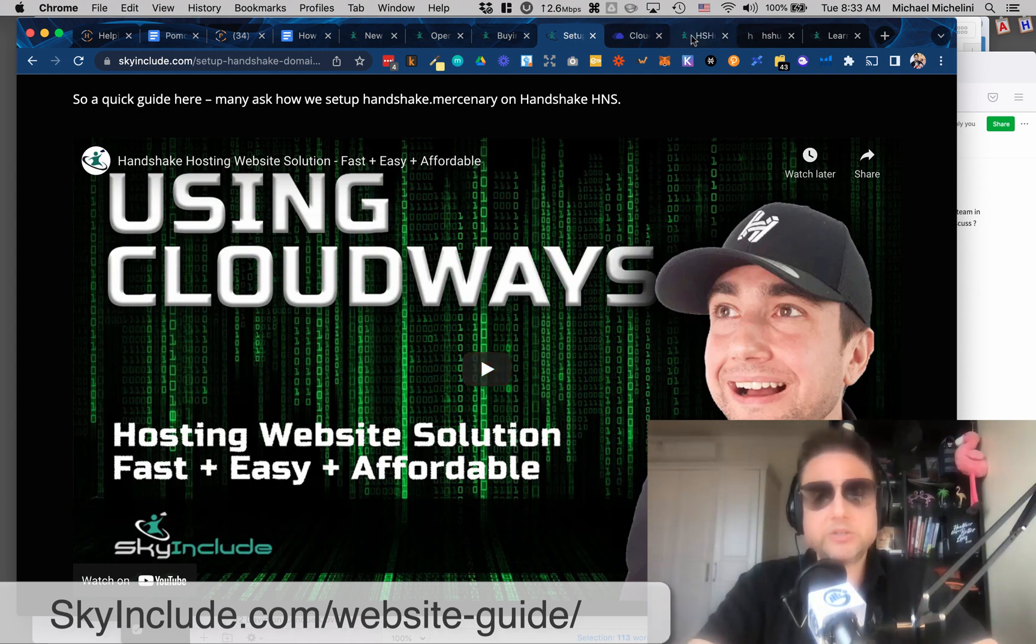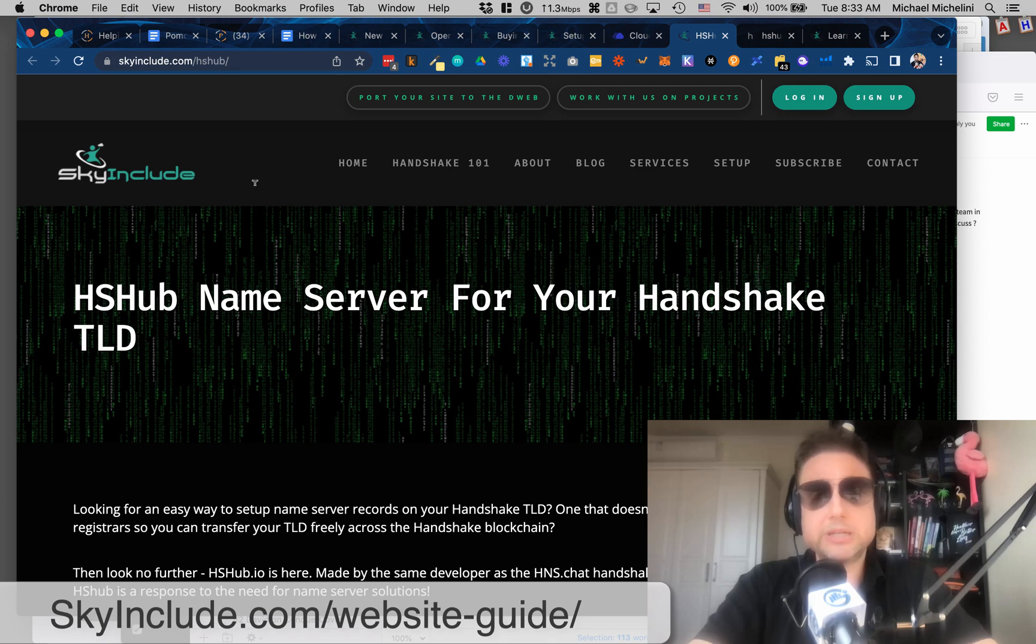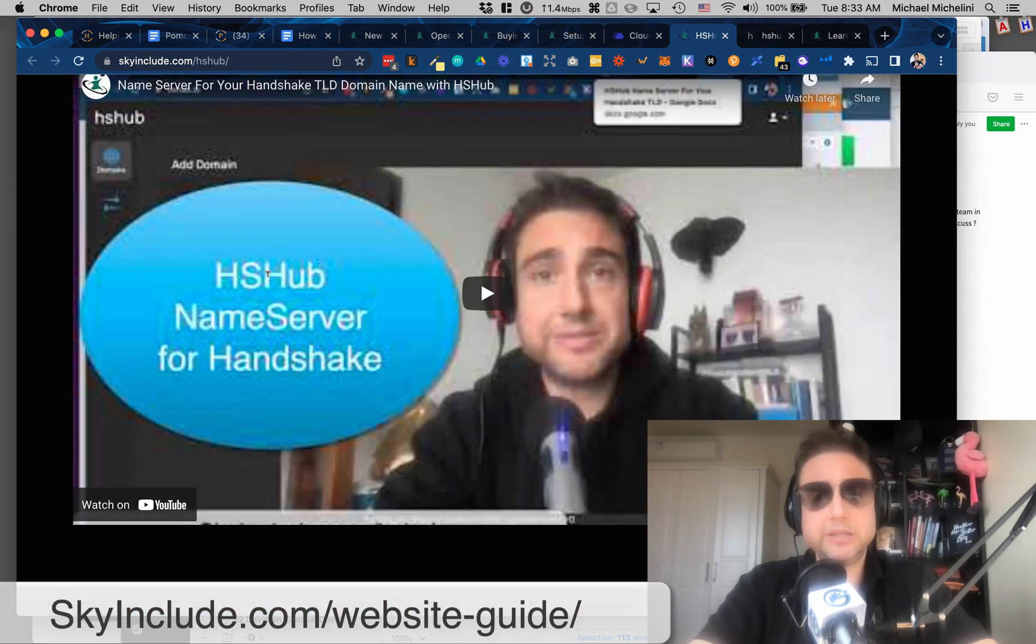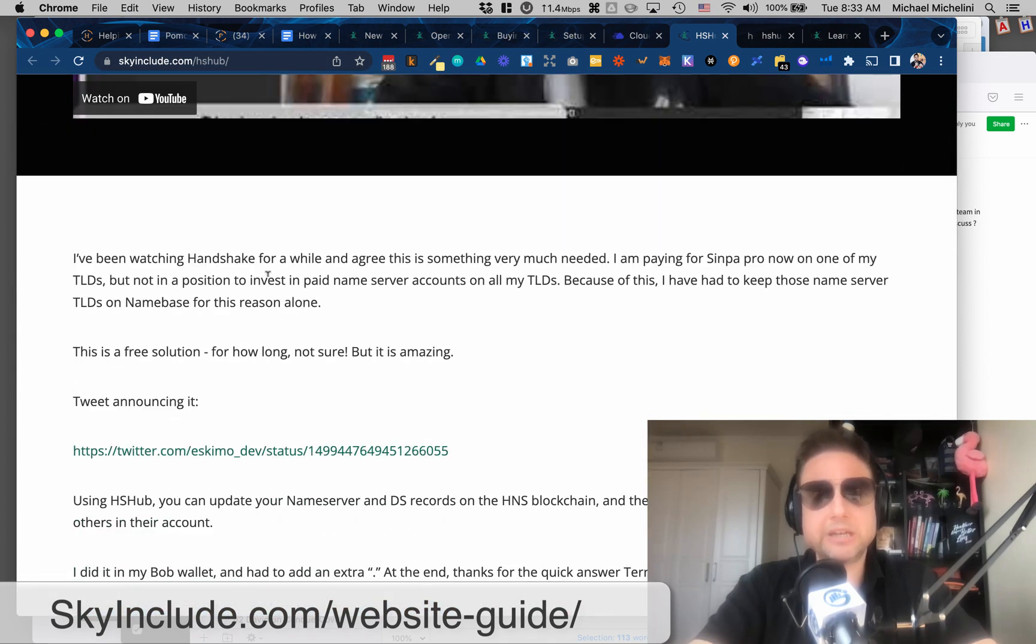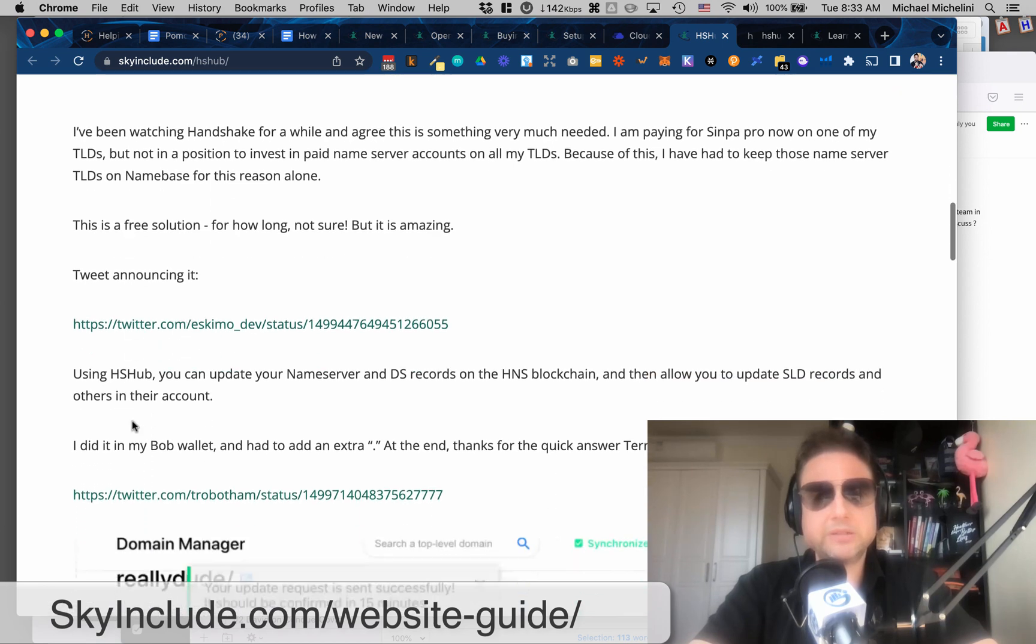You can check out the video I made about that. I'll link that also at skyinclude.com slash Cloudways. Okay. So that's the hosting, right? So just to kind of go where we are. First is the domain, and the second is the hosting, and then, of course, you need a DNS management.